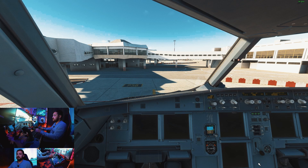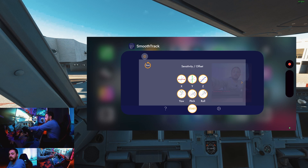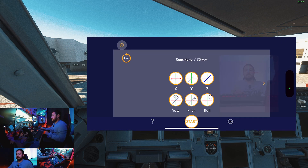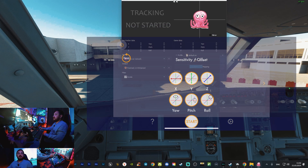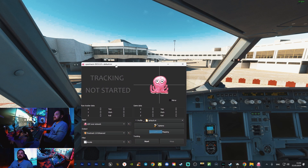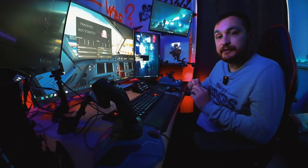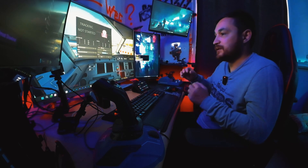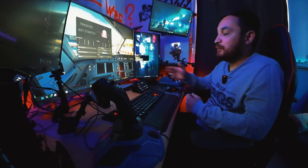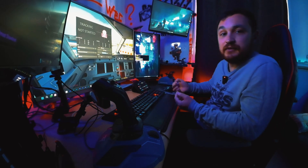Let me show you. This application is on my phone, it's called SmoothTrack. If I open this application you can see it's tracking here. The second thing we need is this application for the PC. A very important thing: our phone must be connected to the same local network as our PC. For example, my PC is connected by cable and my phone by Wi-Fi, but on the same local network.